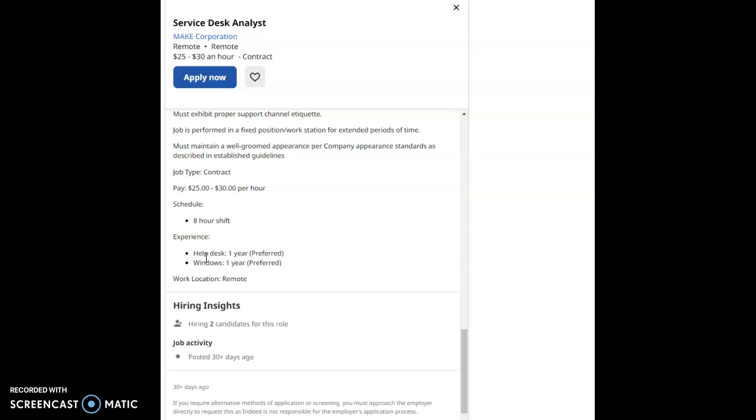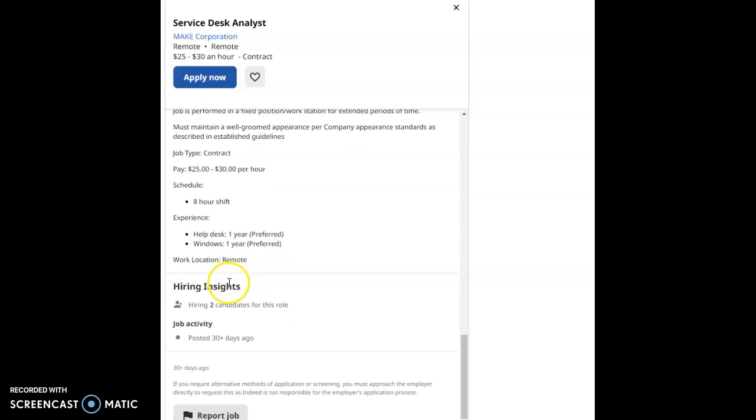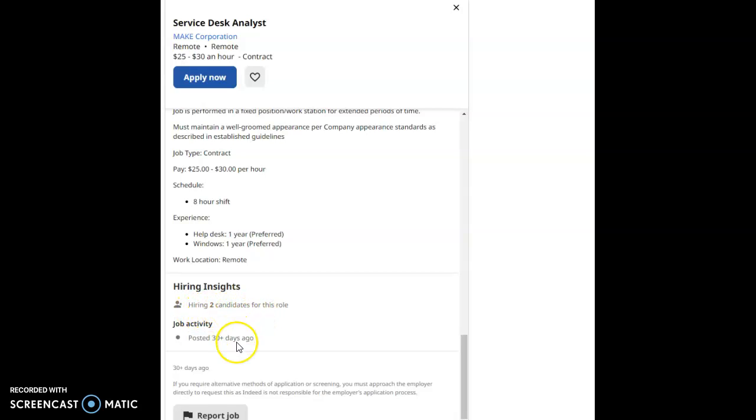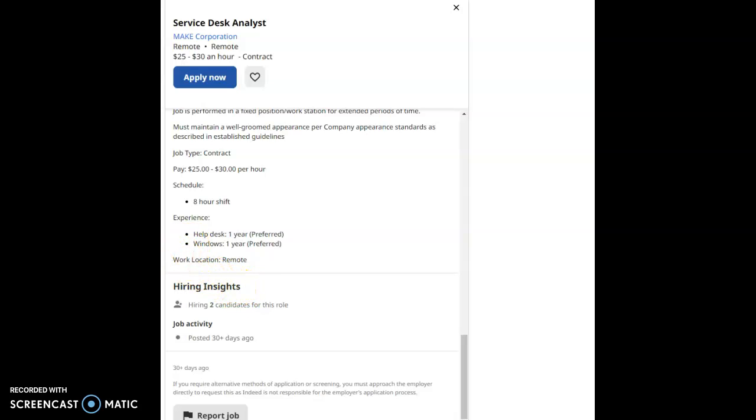Experience you have to have is preferred, not required, is help desk one year preferred, Windows one year preferred, and it's a remote position as well as I stated above. They're hiring two candidates for this role. It was posted 30 days ago. They're still looking for more people to hire, guys, two more to be exact.